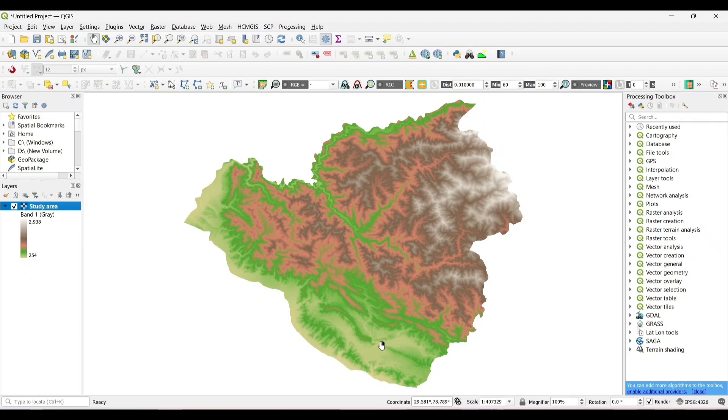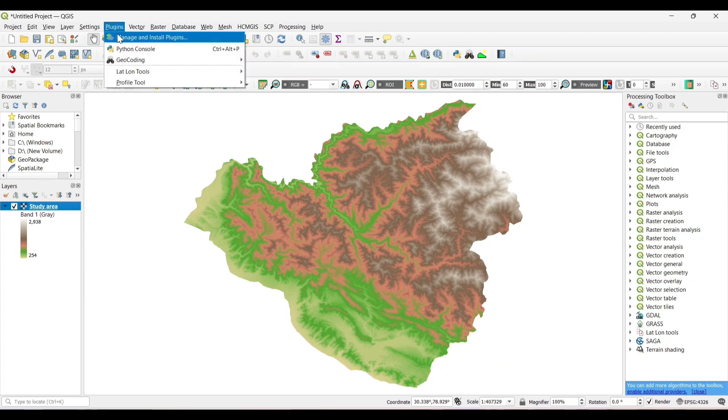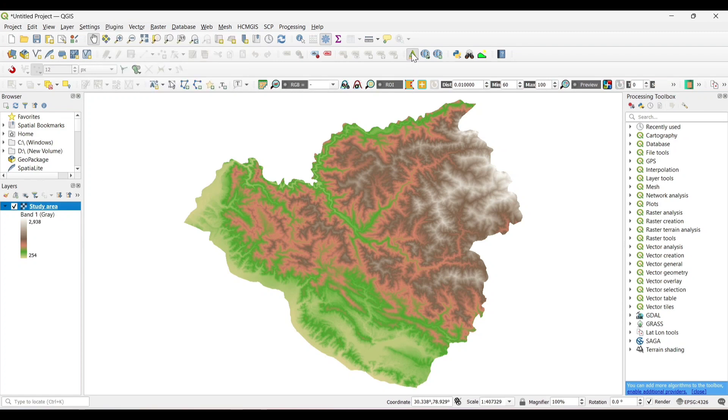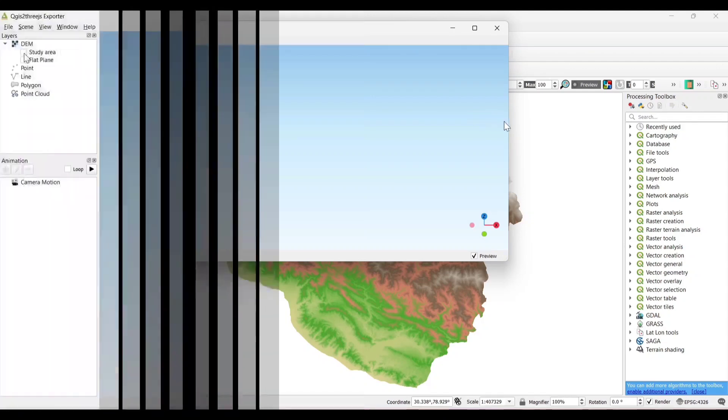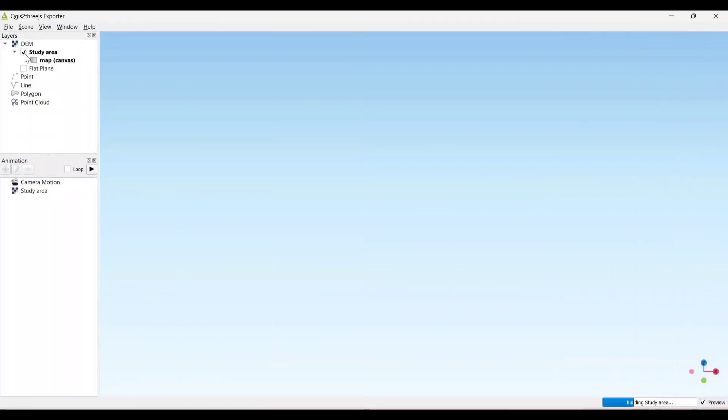QGIS 2-3D exporter from manage and install plugin. Now open the 3D exporter. Click on the study area there.